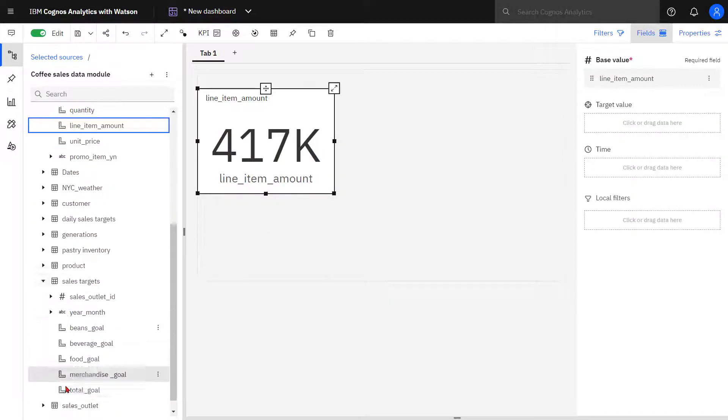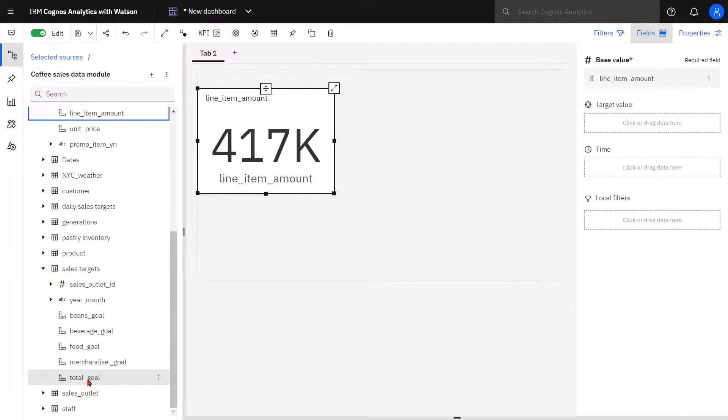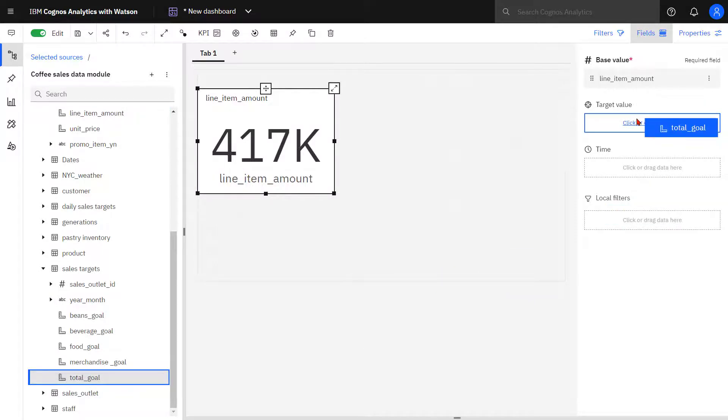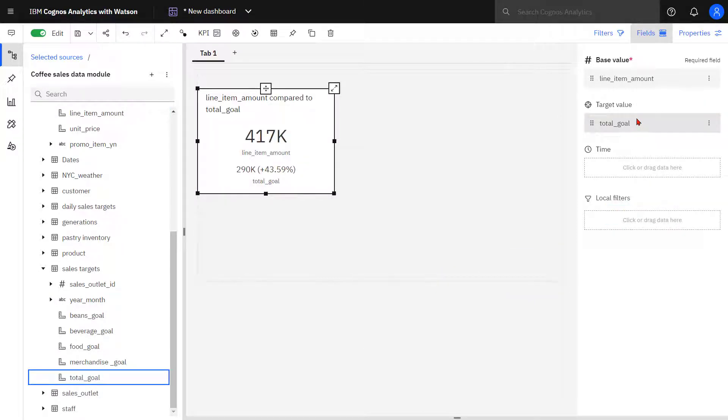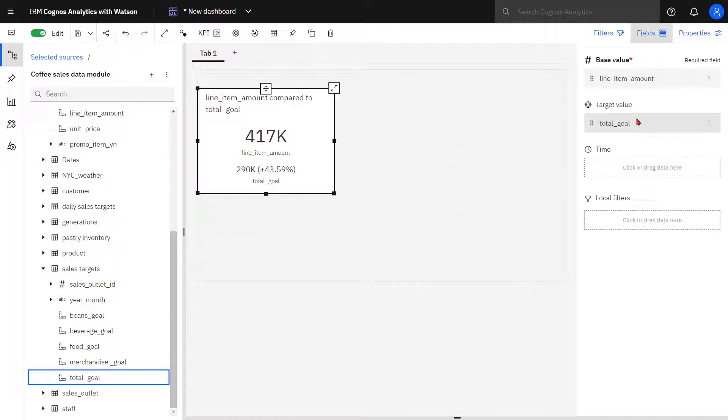Now when I drag out total goal onto the target slot, I can see my actual sales from the line item amount, and I can see my total goal or target amount appearing below. So I can see across all my stores, they're performing 43.6% better.